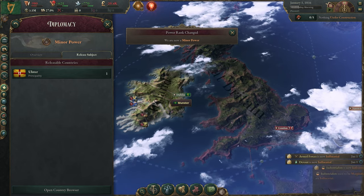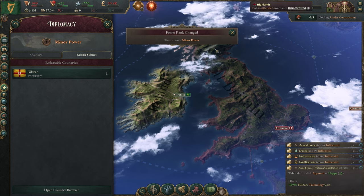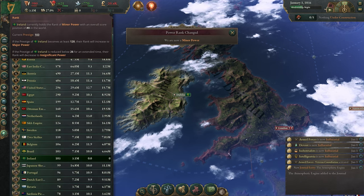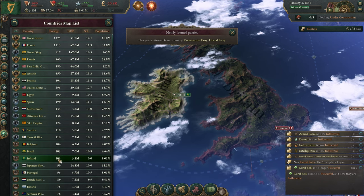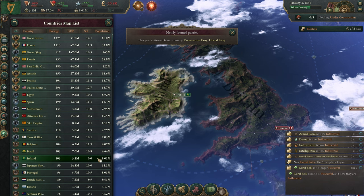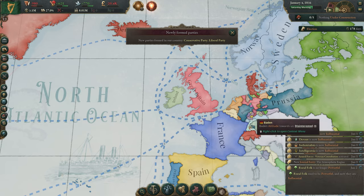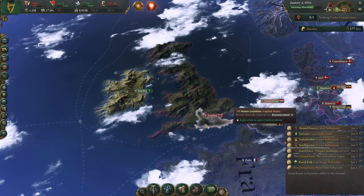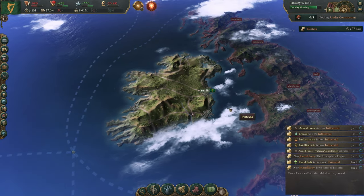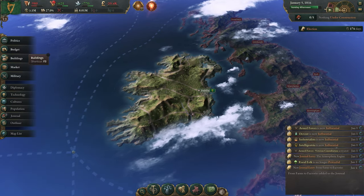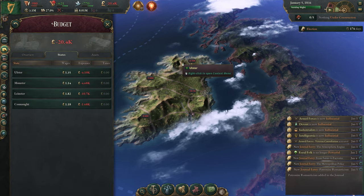And there you go! We changed from the number one greatest power in the world to a minor power — Ireland. Let's quickly unpause the game: we are ranked 19, immediately ranked based on our prestige level and population. We are now independent from Great Britain, which is darkened on the map since we're only focusing on our own nation. How many states do I have? Let's click on budget and states — we've got four states available.